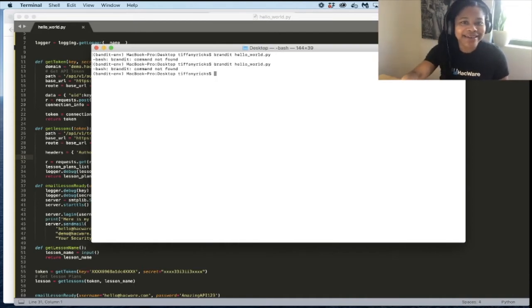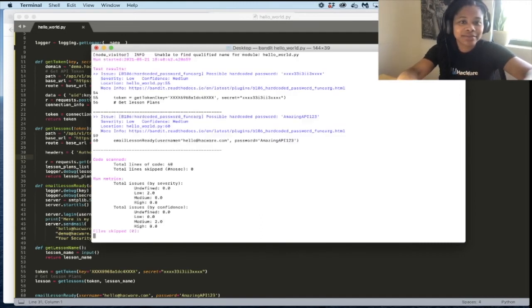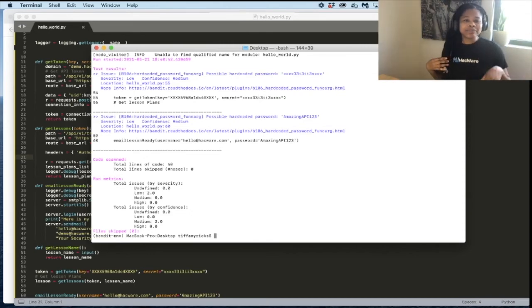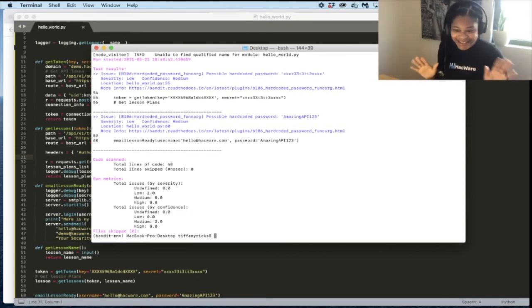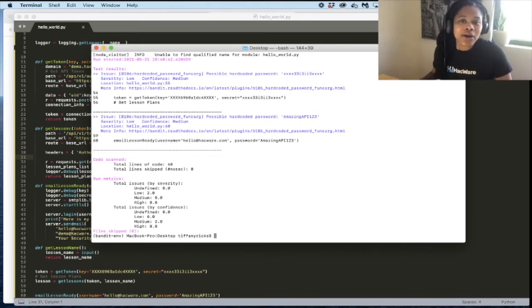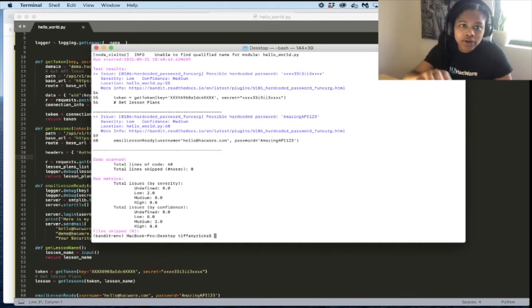Okay, let's see. Maybe I need to set up the environment again. Maybe there's a timeout. All right, there we go. And when you're going live, nothing is perfect. So bear with me. Okay, so let's look at the output from Bandit.